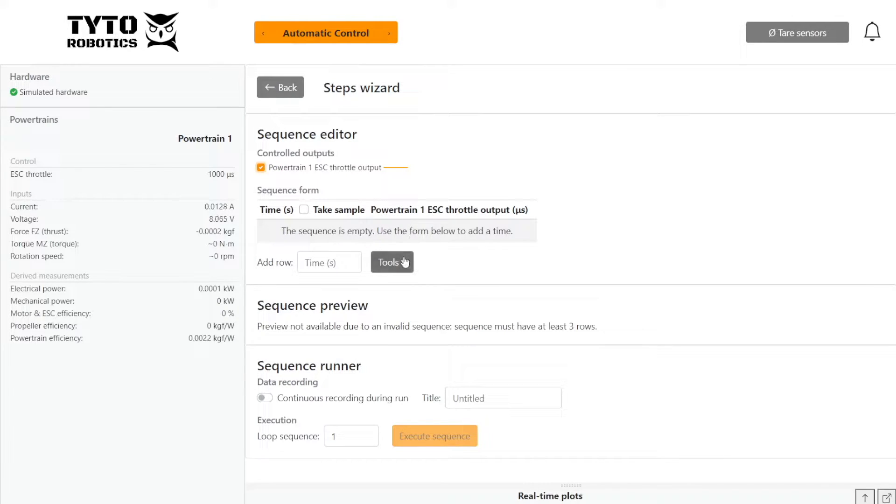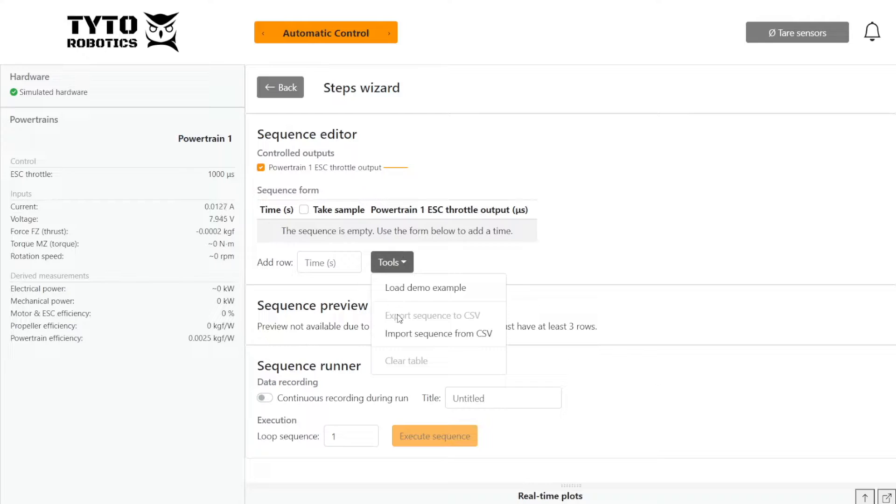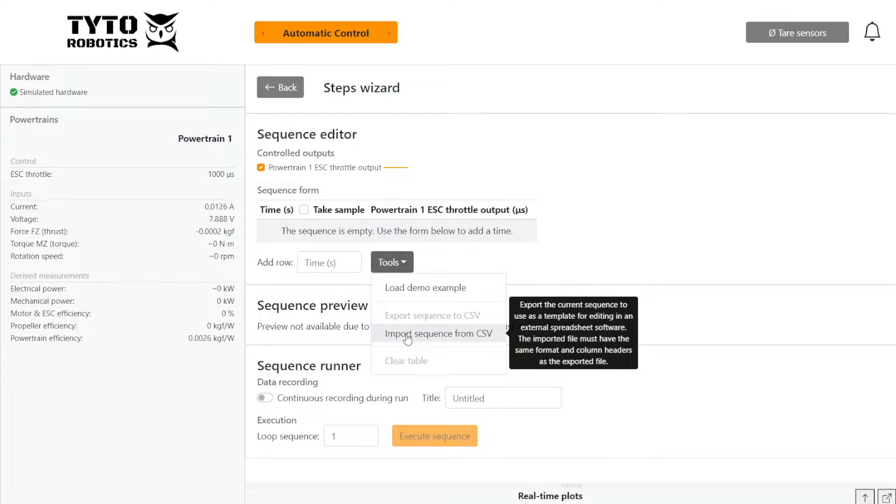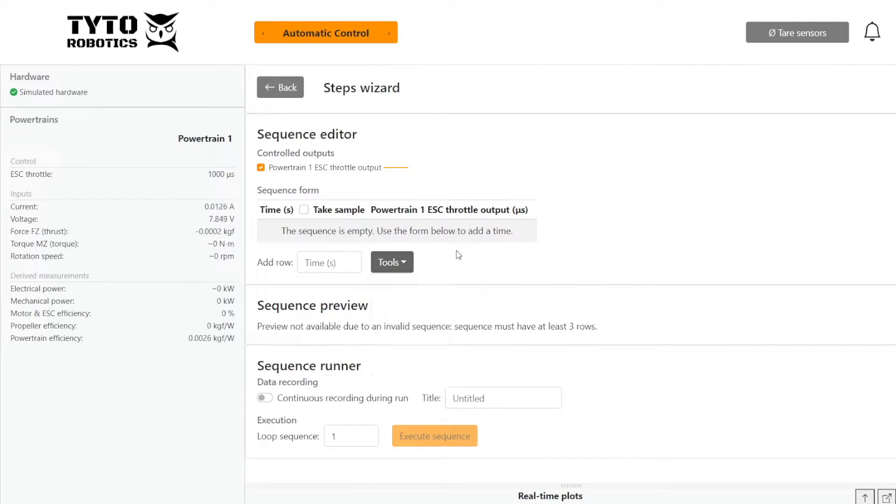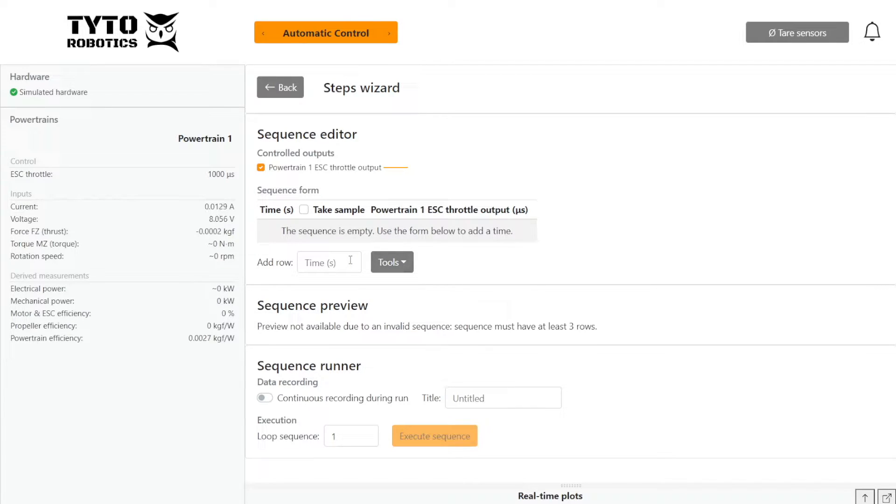So one way is to upload a sequence of throttle points from a CSV file. We could load the demo example, but today I'm going to use the table to program an automated test.